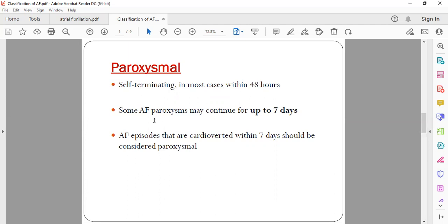Some AF paroxysms may continue for up to seven days. Usually paroxysmal AF, the usual definition is any AF which is persisting for less than seven days or which is converting into normal sinus rhythm within seven days is called paroxysmal AF. Also, the AF episode that has been cardioverted within seven days will also be included under paroxysmal AF.